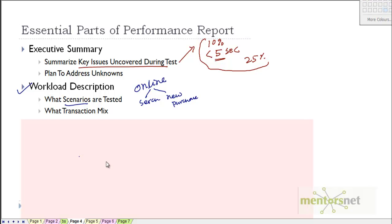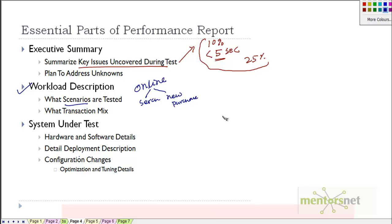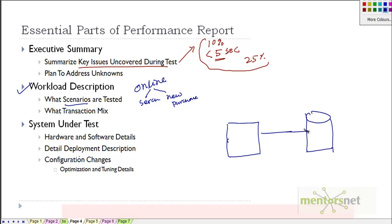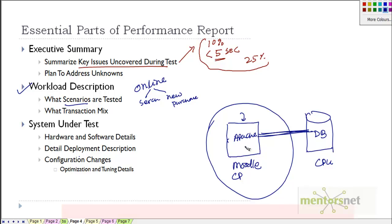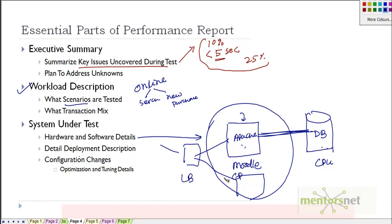The next section is system under test. In chapter 2 we described the system under test - for example, an Apache web server connecting to an Oracle database running an application called Moodle. Here you give the Moodle version, Apache web server version, database server version, the network connection between them, number of CPUs, and RAM for each machine. You also give deployment configuration - for example, whether you have multiple Apache servers with a load balancer in front connecting to Apache servers. You should put a neat diagram explaining the deployment.